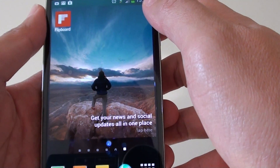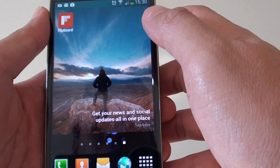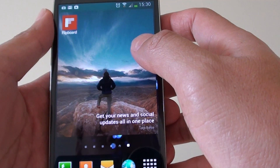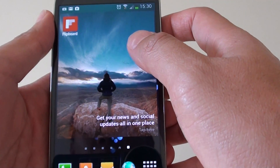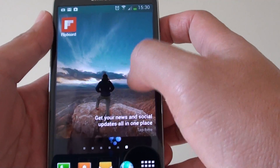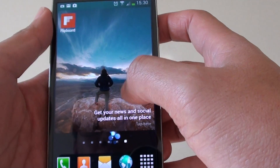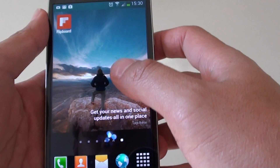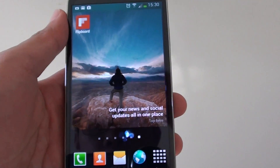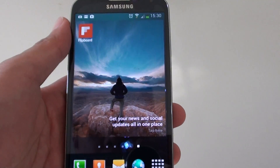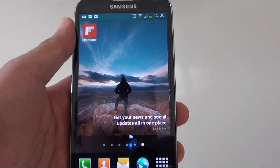That's the basics of home screen customization. If you want to know anything more, just leave a comment below. Thank you for watching this video — please subscribe to my channel for more video tutorials.